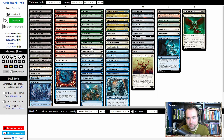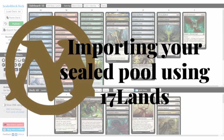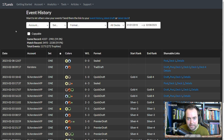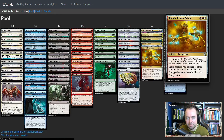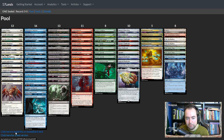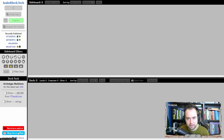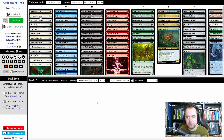There is an alternative way of getting your sealed pool out of Arena available to you if you are using 17lands. Here on my 17lands page I can see my sealed event that I just started and played zero games in yet. By the shareable link I can look at my pool, and here on the bottom left is an option to build this on sealeddeck.tech. When I click this it'll automatically open sealeddeck.tech and load my entire pool into it, ready to build.